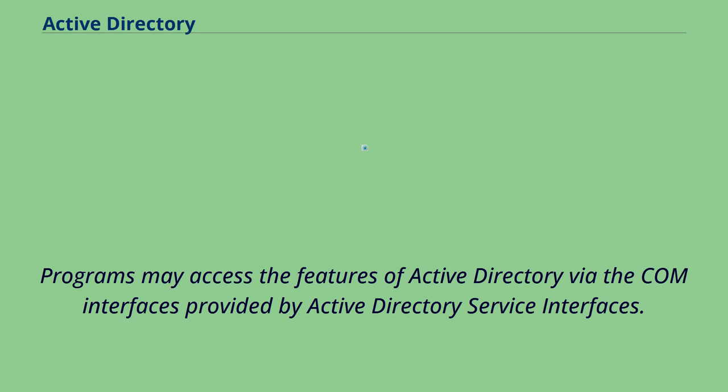Programs may access the features of Active Directory via the COM interfaces provided by Active Directory service interfaces.